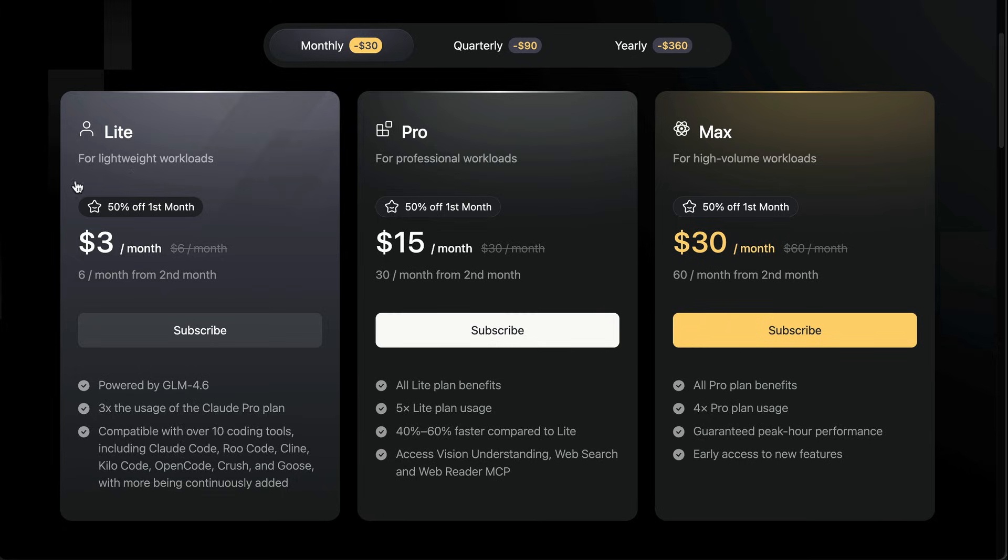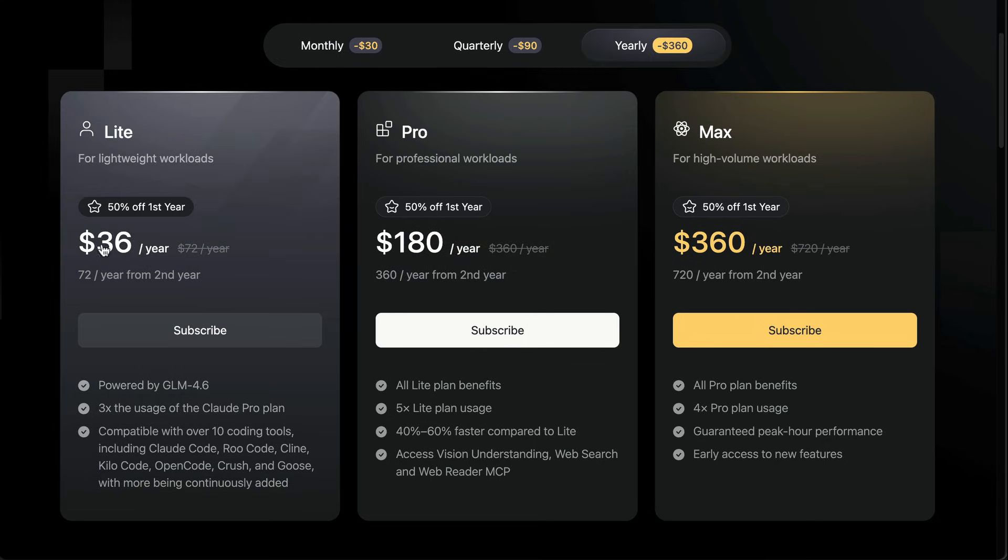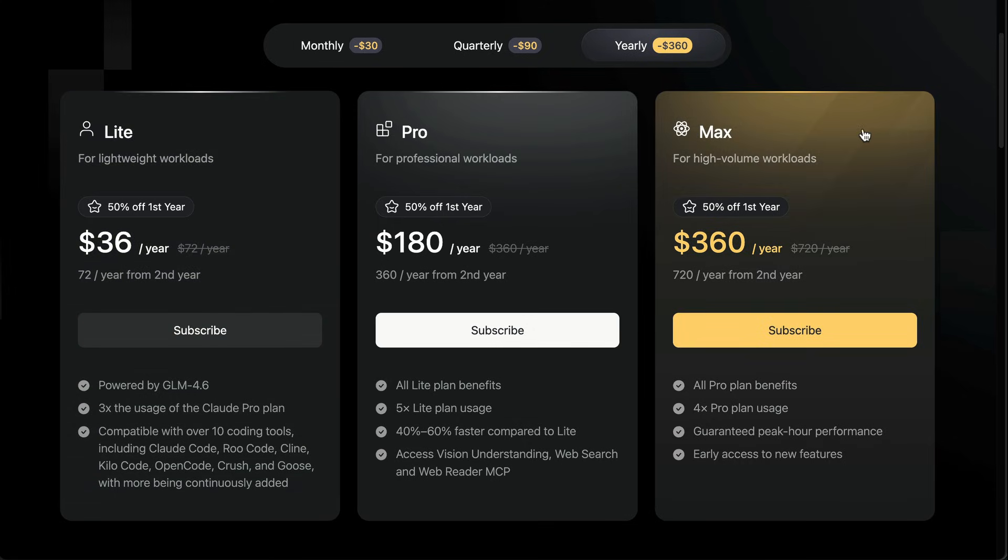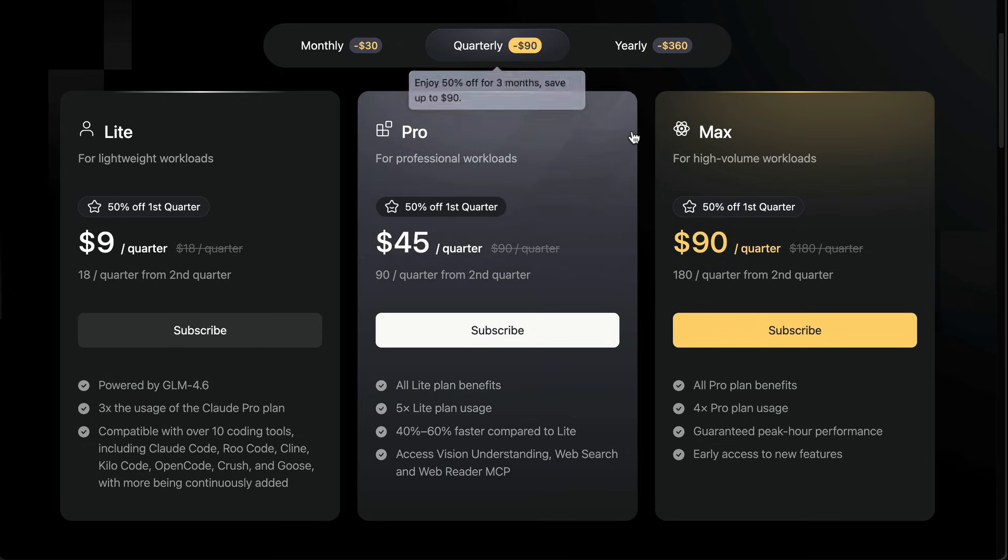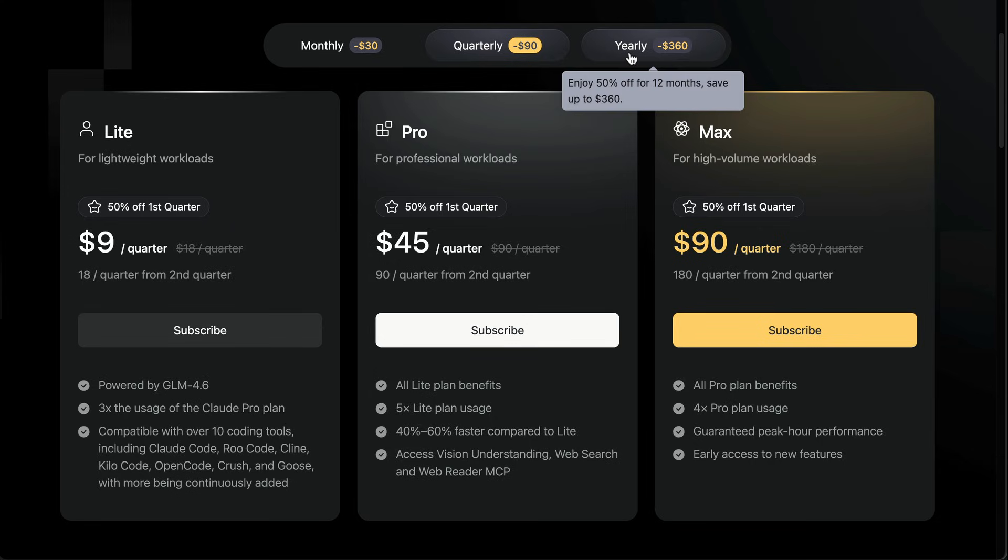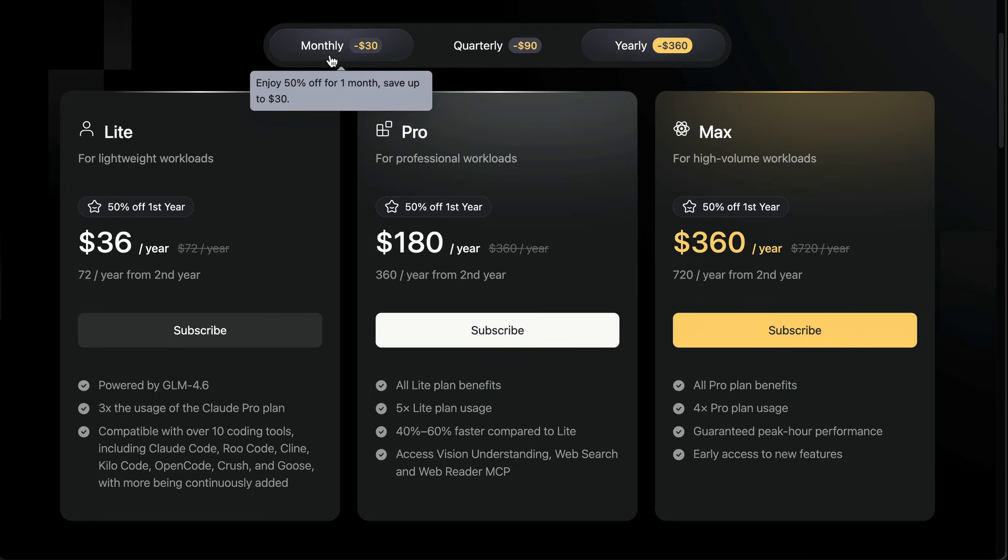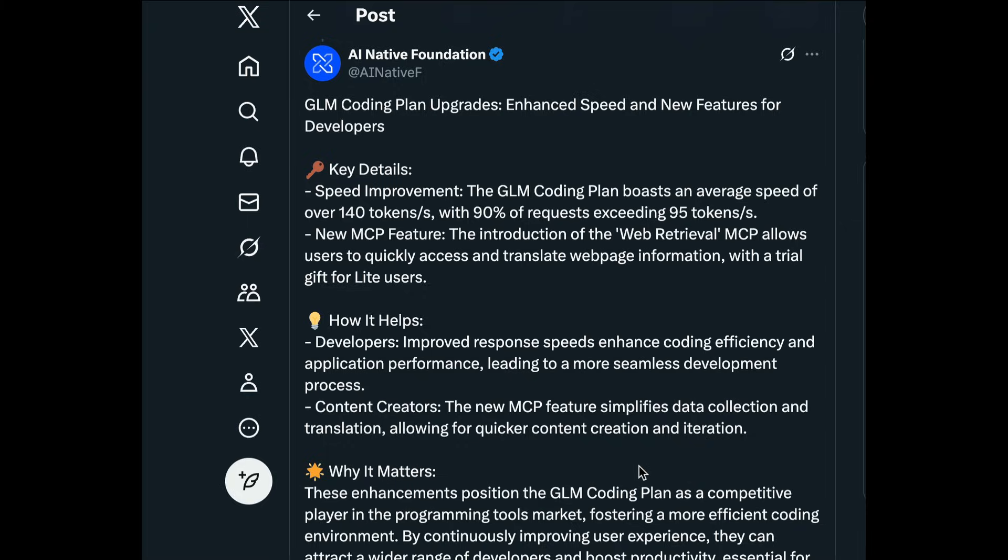If you got the monthly Lite plan, it will cost you $3 for a month, and then $6 for the second month. If you're going for yearly Lite plan, you'll pay $36 for the first year, and double that for the second year. A good approach is start with the $3 plan and try it out for the first month. If it works well for you, then you can upgrade later. It's still way cheaper than CloudCode or Cursor. Both start at $20 per month and come with pretty strict limits. For my tests, GLM has been more than enough, and that's why I recommend it.